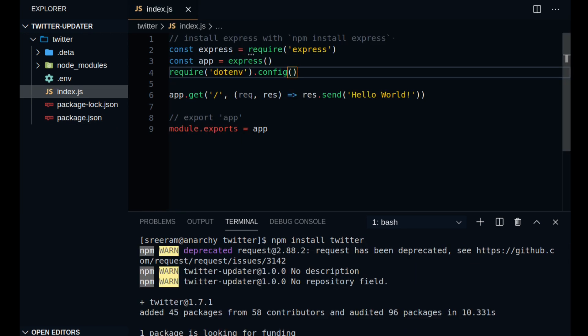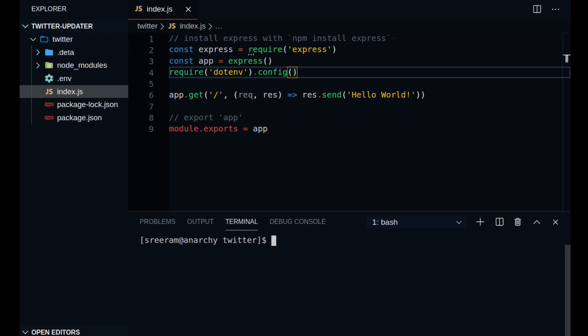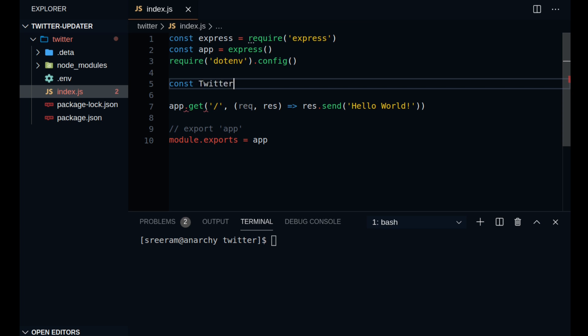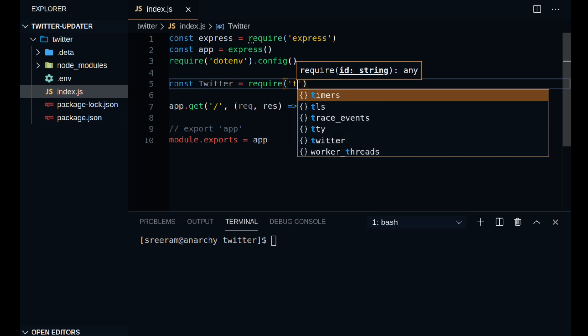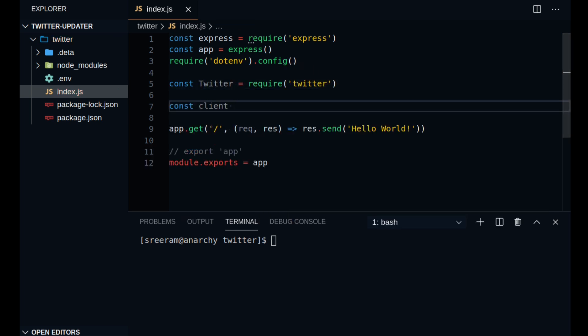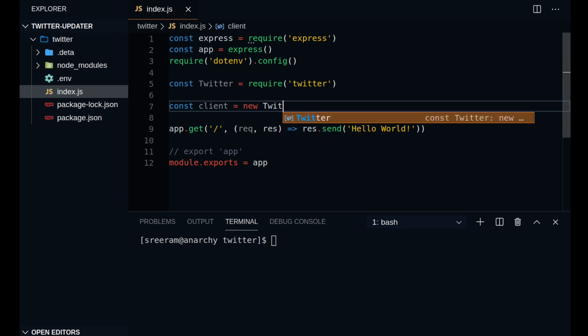using the API is pretty straightforward. You can also refer to their documentation to explore the fullest potential of this package. So let us start by importing the package. So in order to call the API, we need to create a client object with the Twitter package that we just imported and somehow link our credentials to it.